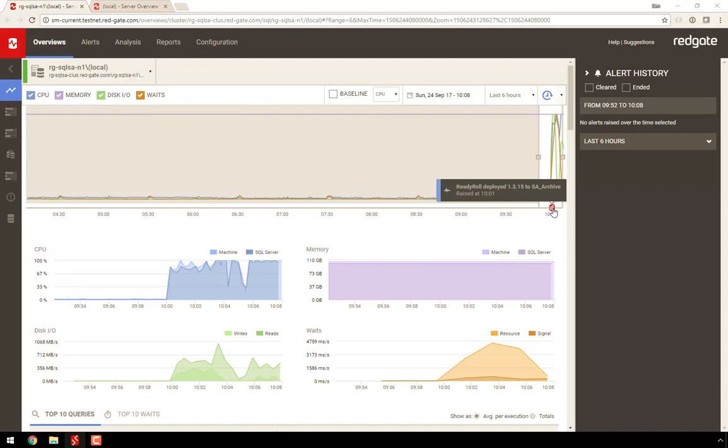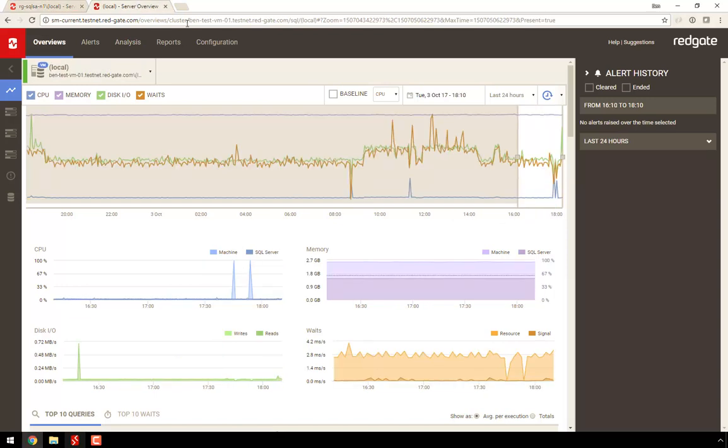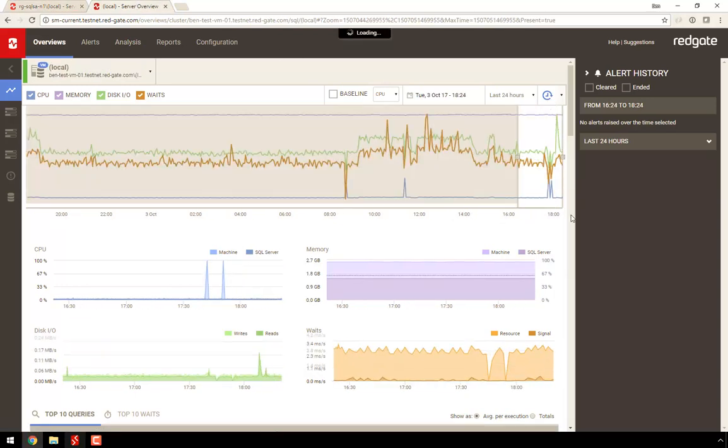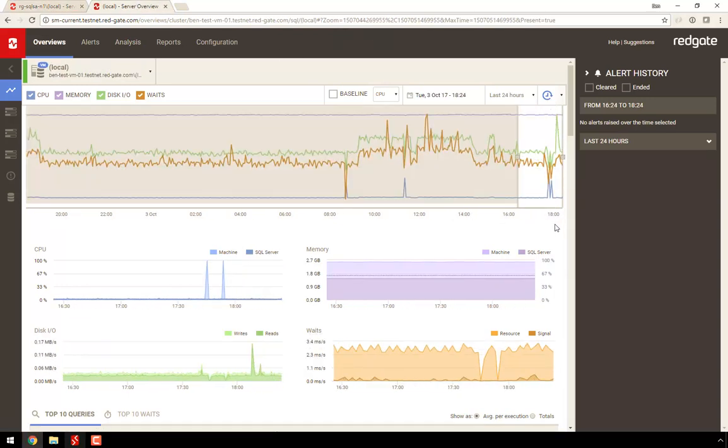So how does this information end up in SQL Monitor? Let's do a deployment using SQL Compare to find out, using a different server this time. You'll see that there are no markers on the timeline at the moment.